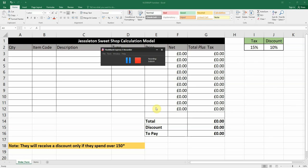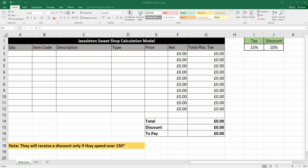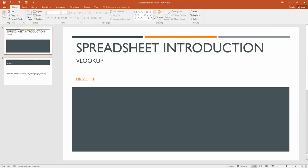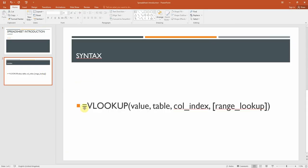Today we're going to be looking at VLOOKUP and also how to add a filter. The V stands for vertical lookup and this is how we're going to build the formula. It might look a bit complicated now but it will be a lot easier when I show you some examples.